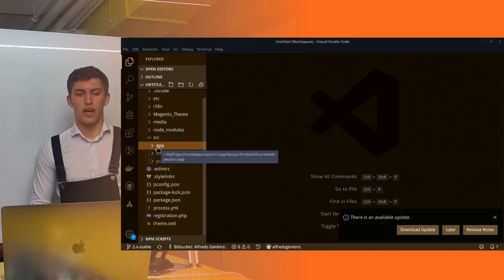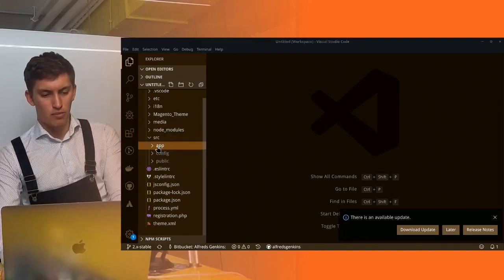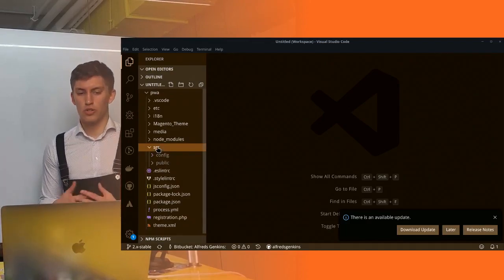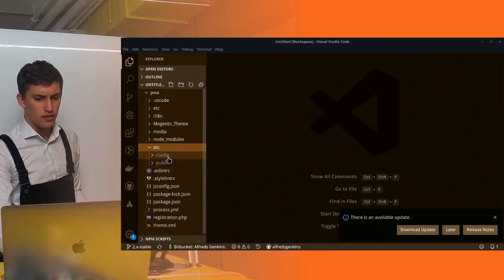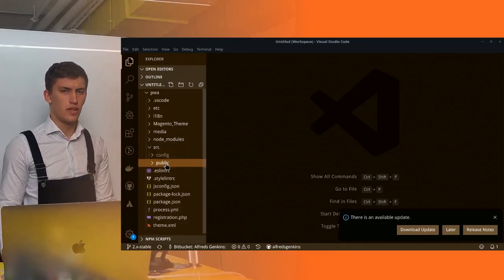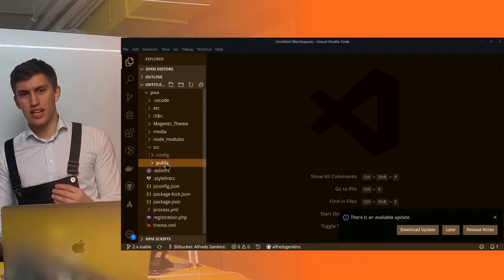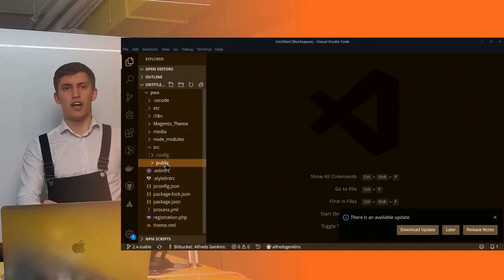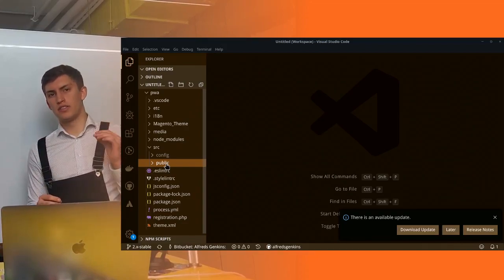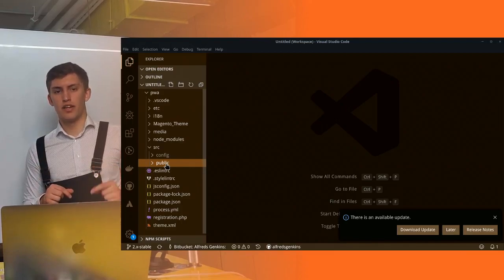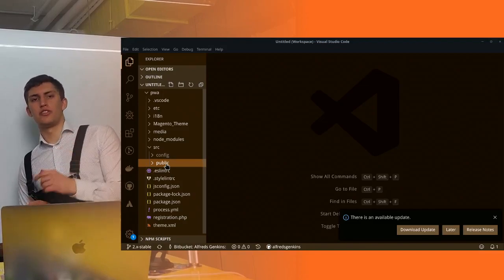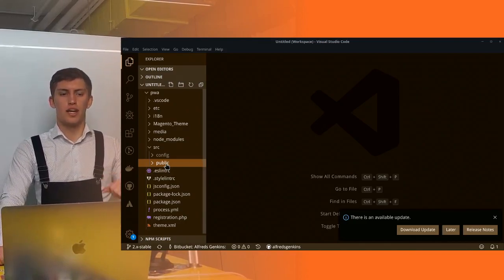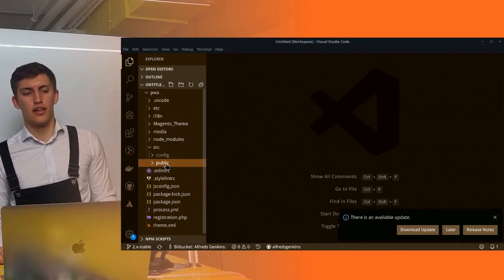Inside the src folder we have nothing — we might not even have an application folder there. We created that in previous sessions but here nothing is inside. That seems strange, but ScandiPWA works by extending and overwriting, just like Magento does — if you create a file with the same file name under the same folder structure it will be preferred over the original file. The original file is located in vendor, just like Magento themes when you extend them.